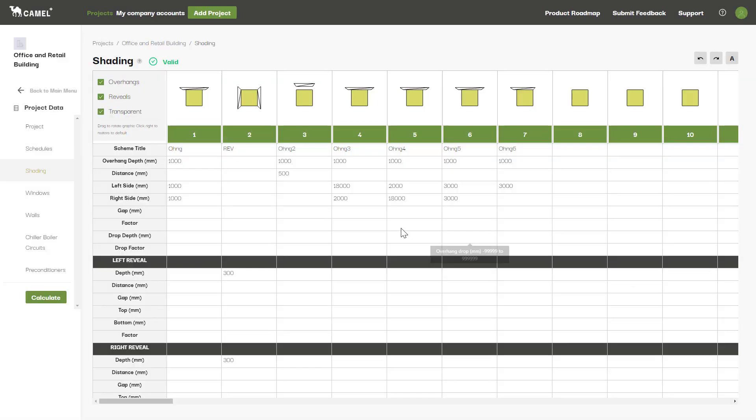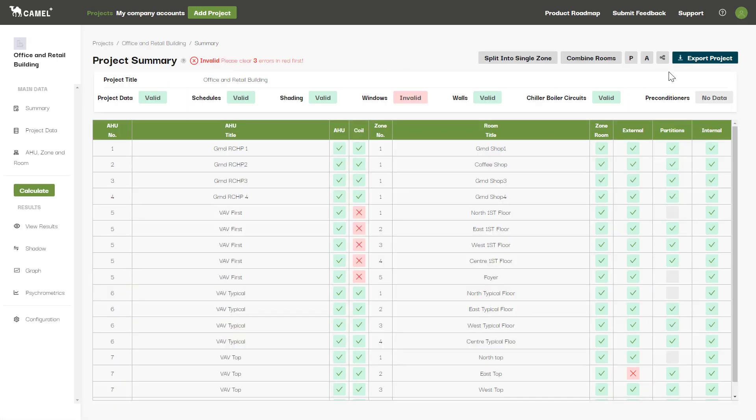Lastly, if you really get stuck, or if you come across an error that you can't solve, you can always click the support button at the bar at the top of the screen to lodge a support ticket to the ACADS VSG support team. From here, we will aim to get back to you within one business day.